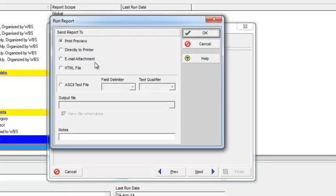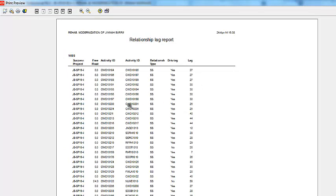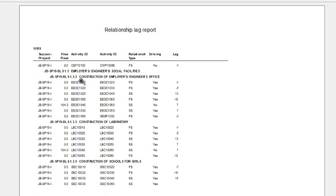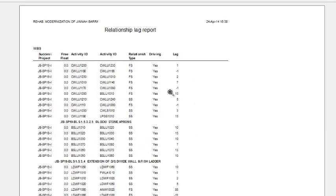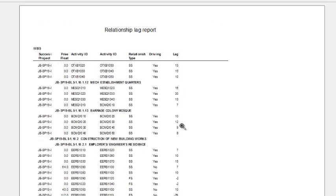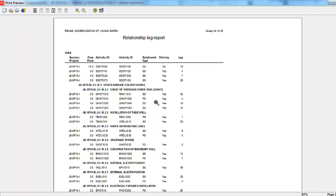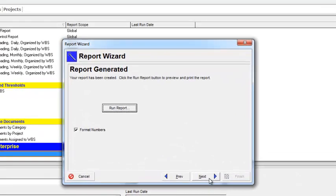Click Apply and OK. Click Next, and I will rename this report as 'Relationship Lag'. Click Next, then select Run Report and Print Preview. Now from here I can see the relationship lag of all the activities — what is the Activity ID, what is the relationship type, whether it is driving or not, and how much is the lag of each activity.